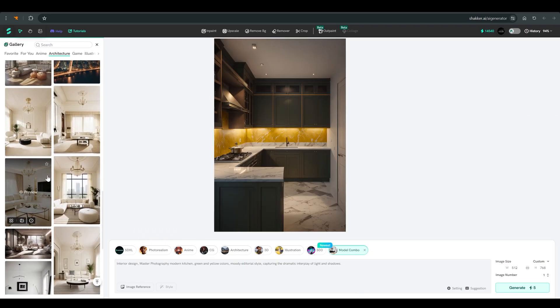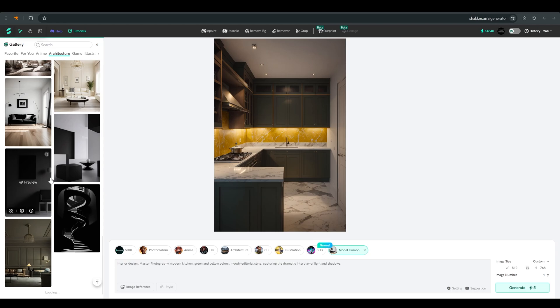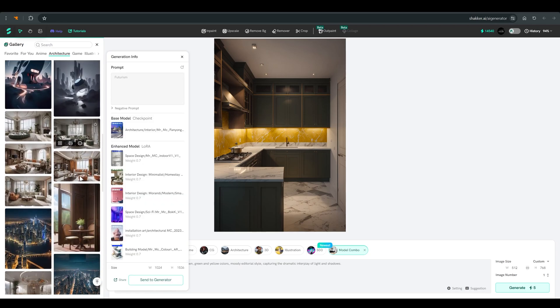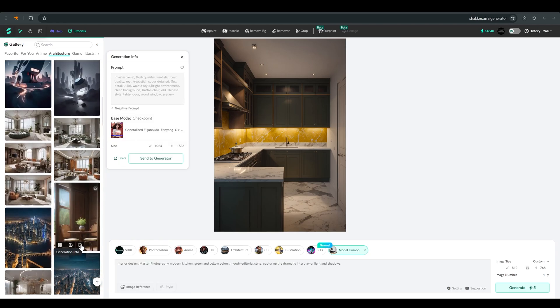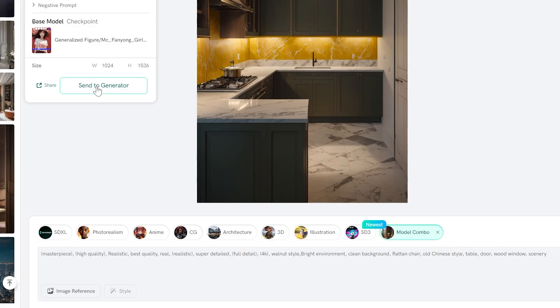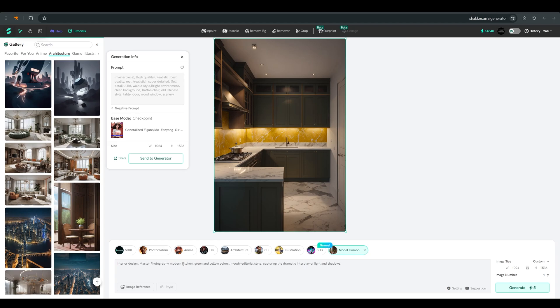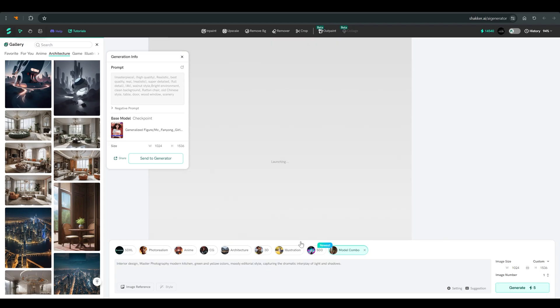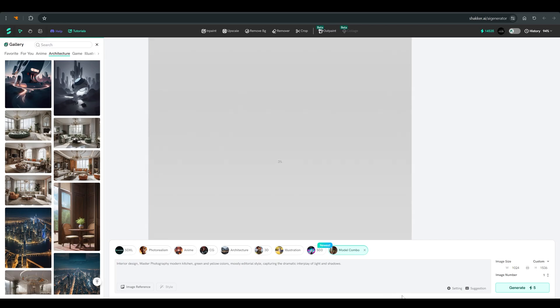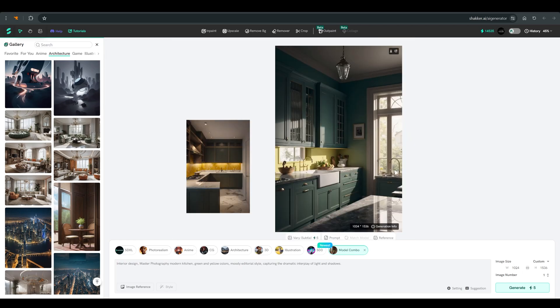Let's try the same prompt with a different model. Select this model. As soon as I click on send to generator, you see that the prompt also changes. So I simply delete it and use the prompt from the previous picture. Apparently it is an SDXL model. And you can see that the resolution changes automatically. And this is the result we got.